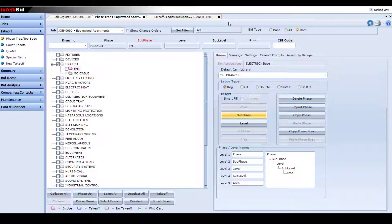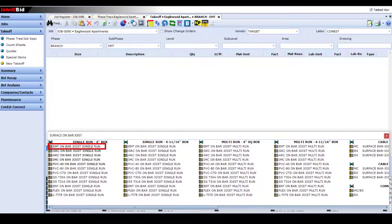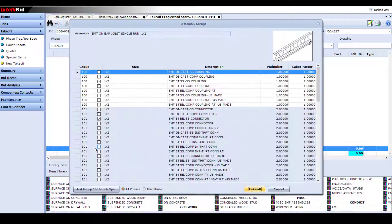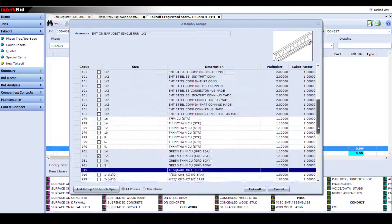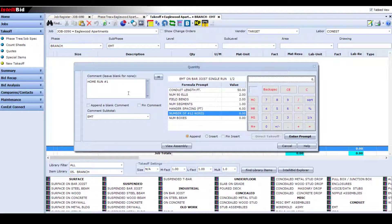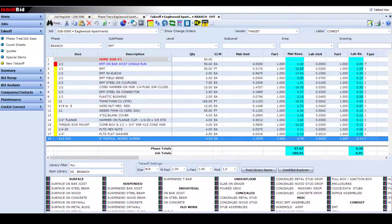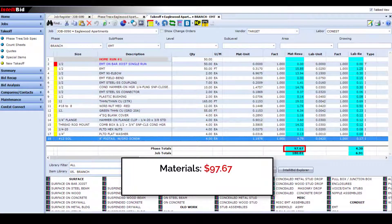I'm going to start by double-clicking on the branch phase so we can add our EMT assembly to takeoff. As we go through this, you'll notice that the phase tree is how we target areas of our bid for substitutions. What I end up with is a branch assembly that has a little under $100 in material cost and 4.3 hours of labor.